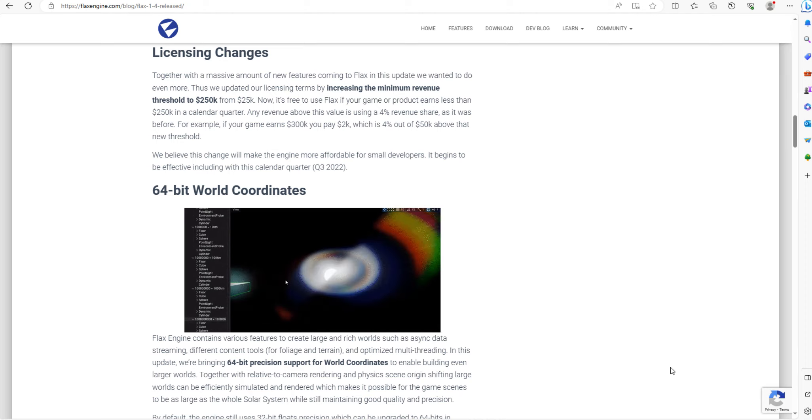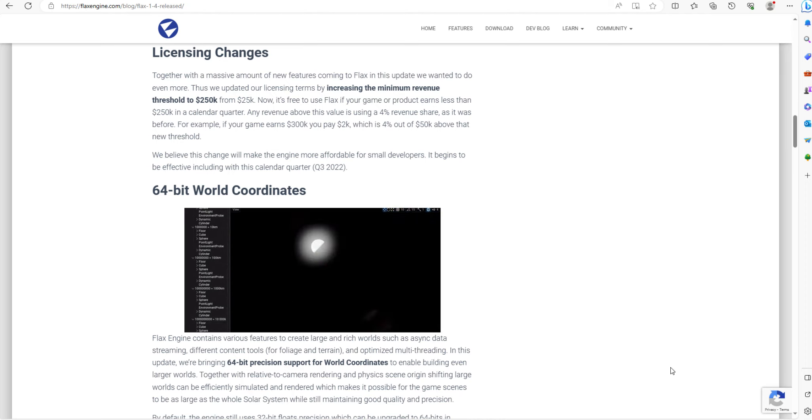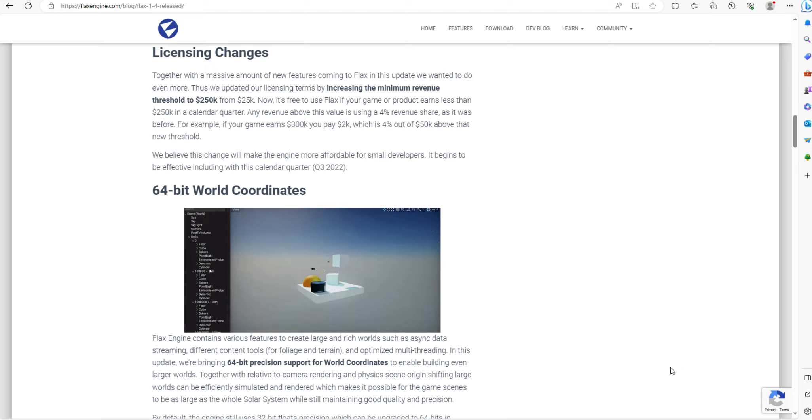Welcome to another video from Darth Hawking. I'm looking at the FLAX engine.